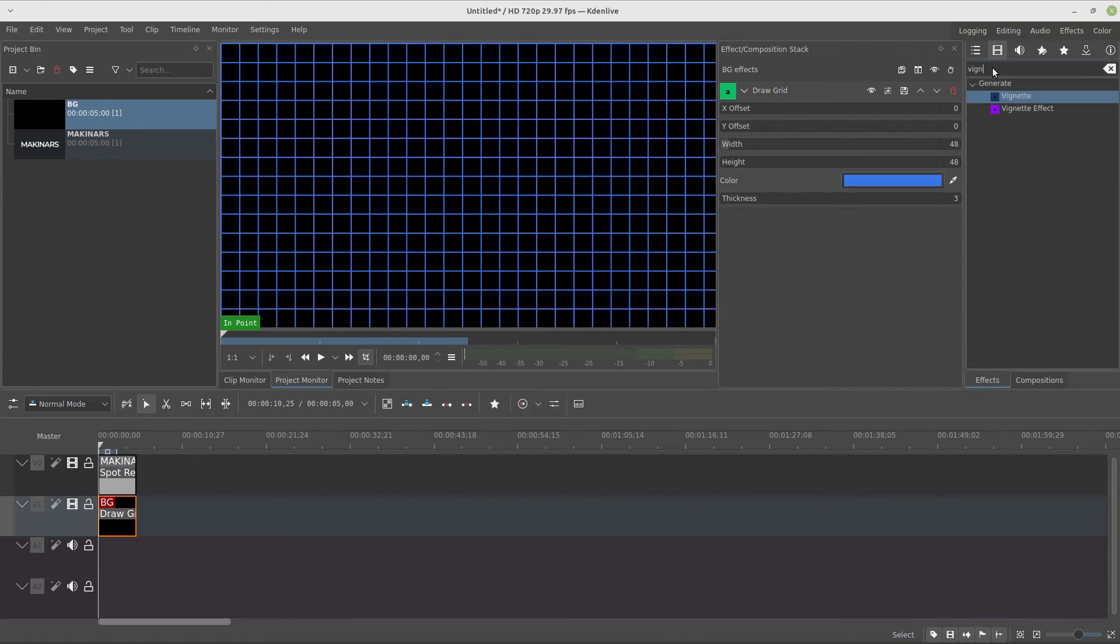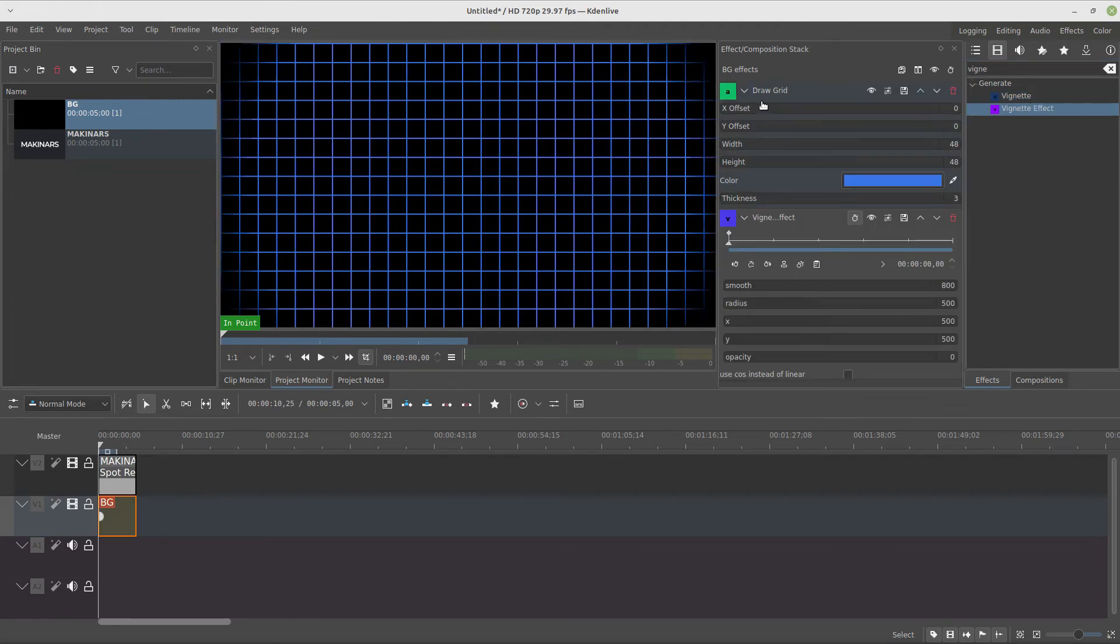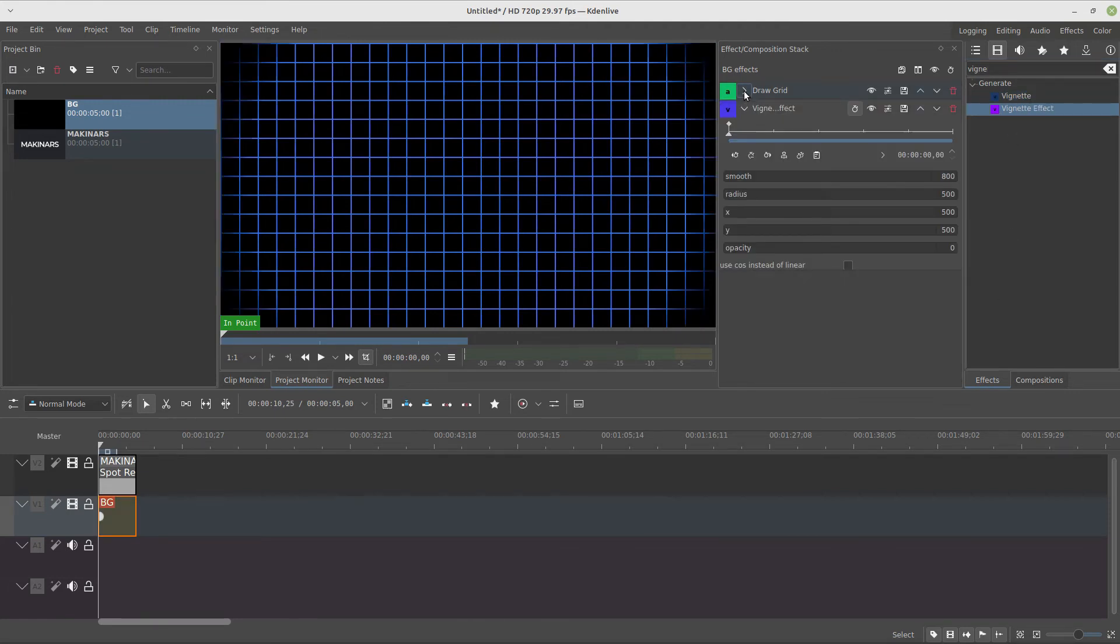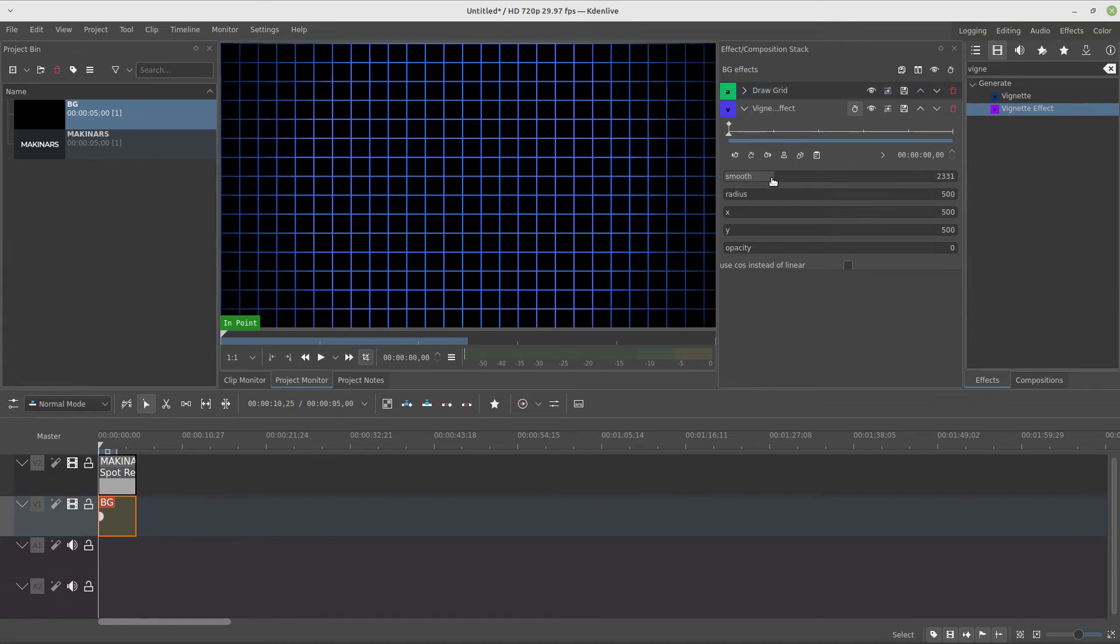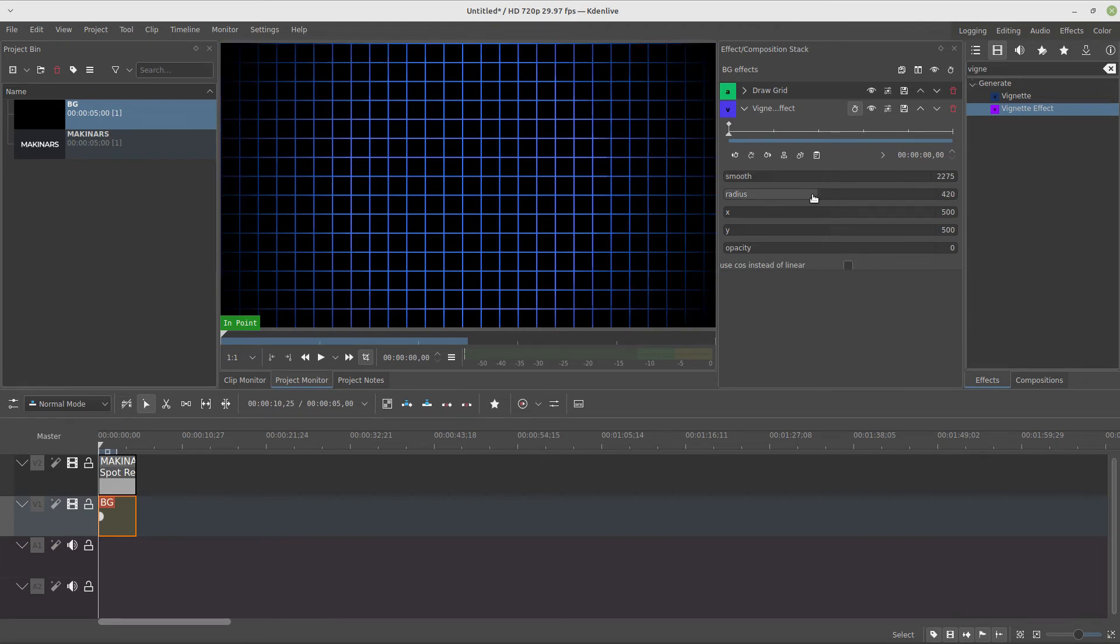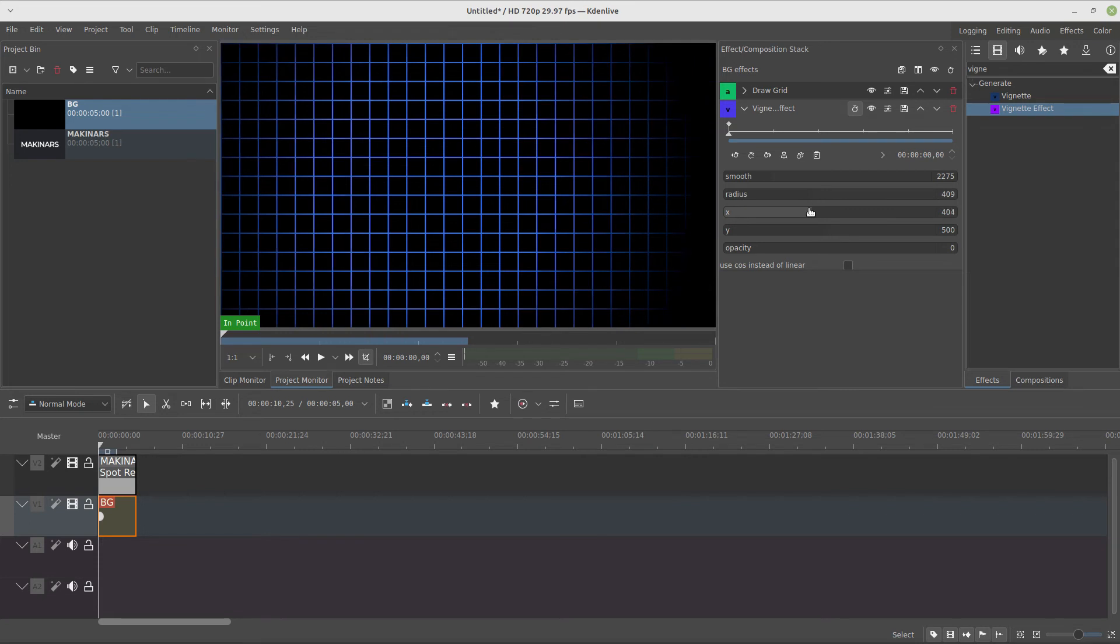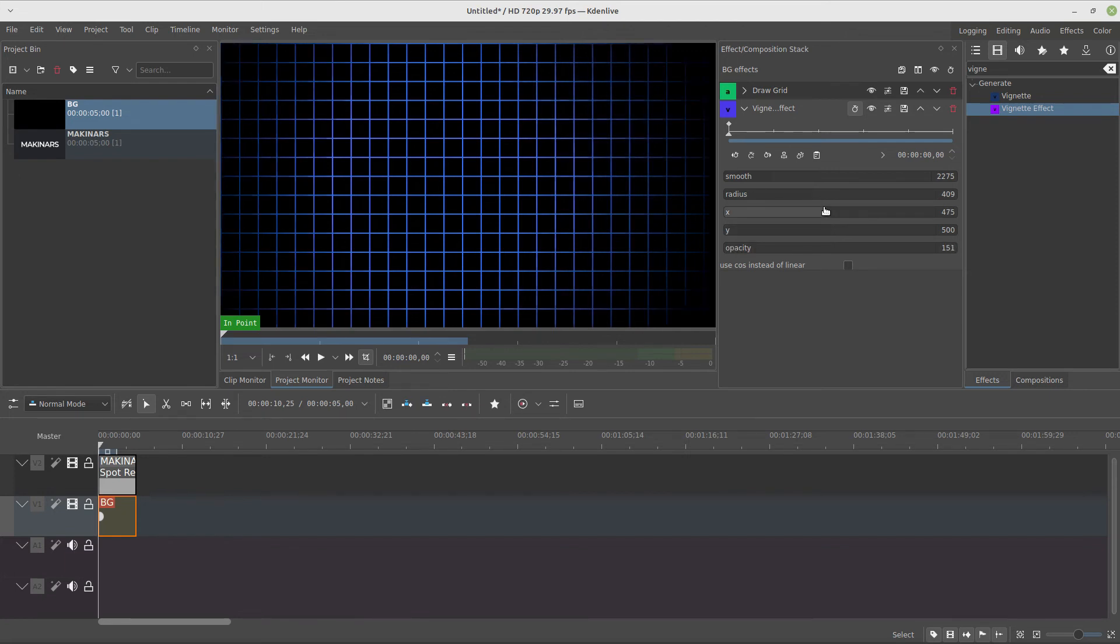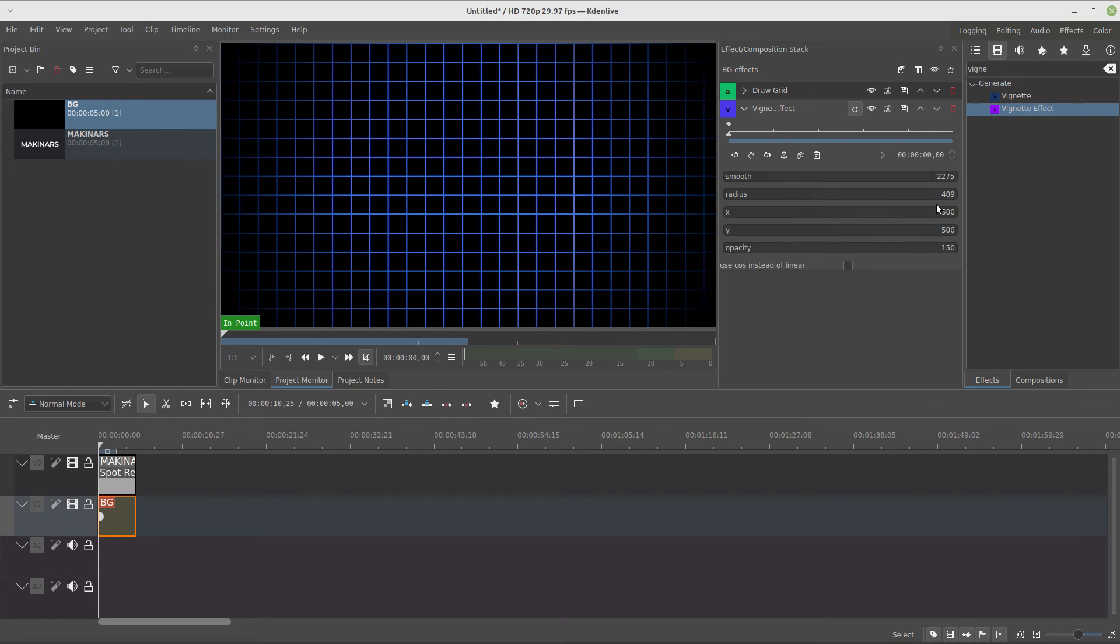And I also add a vignette effect with something around 2000, maybe 400, 500, 150, and our background is ready.